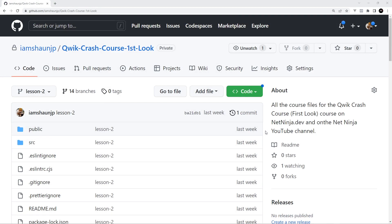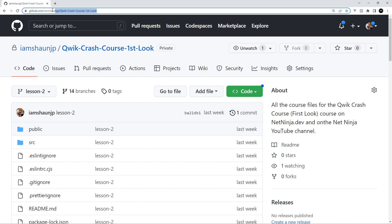And finally as always I've created course files for this entire series you can find them at this GitHub repo right here. Qwik crash course first look and I'm going to leave this link down below the video.